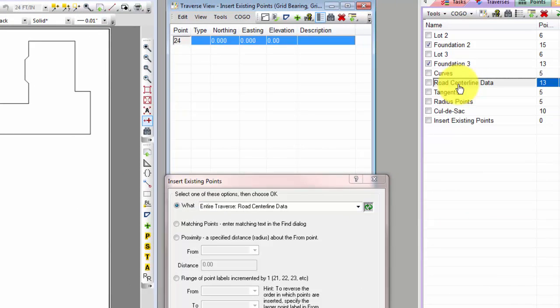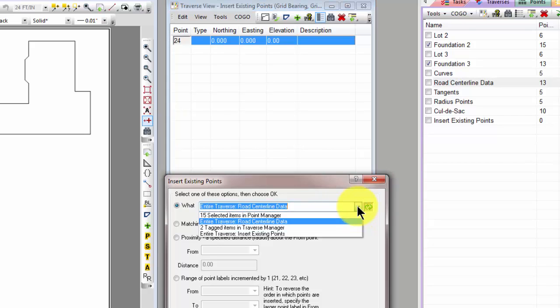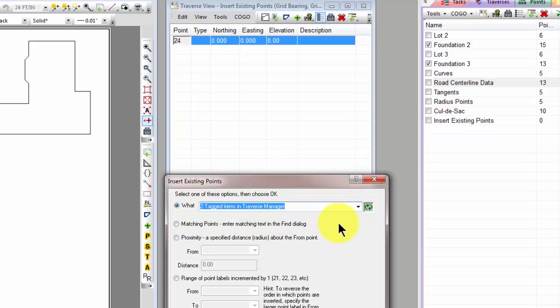Notice again that I've selected these so I'm going to just click one of the others to show that when we tag traverses we don't automatically update the What List as far as the default option here.